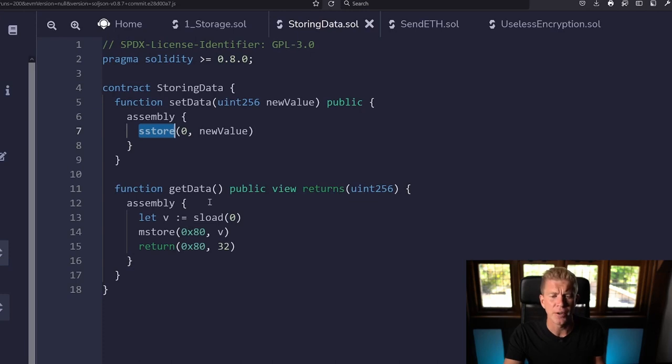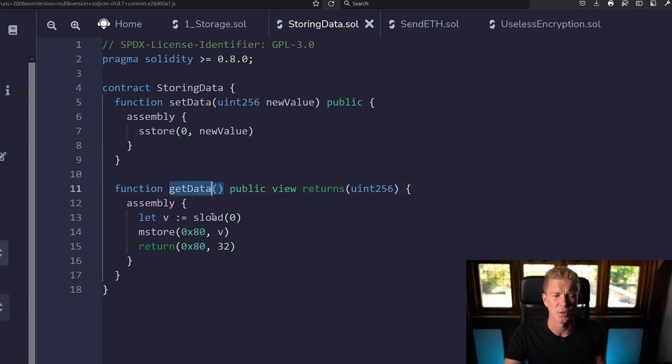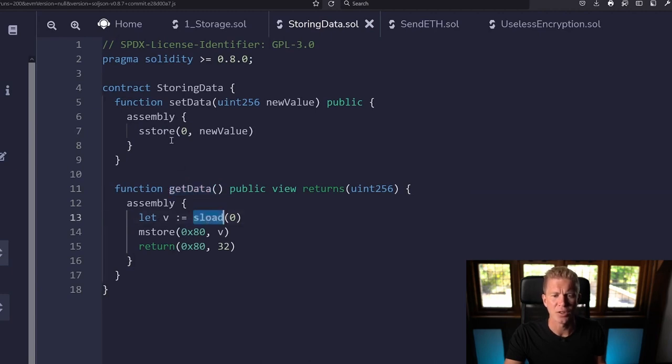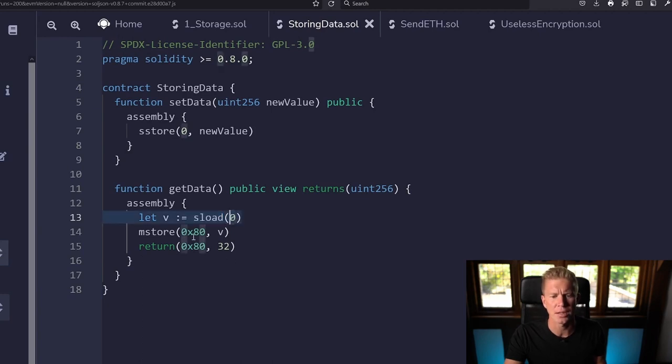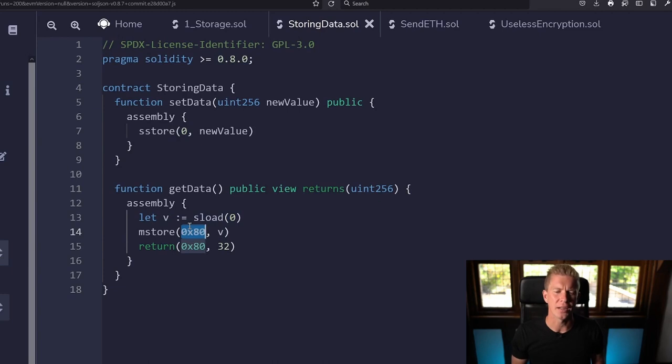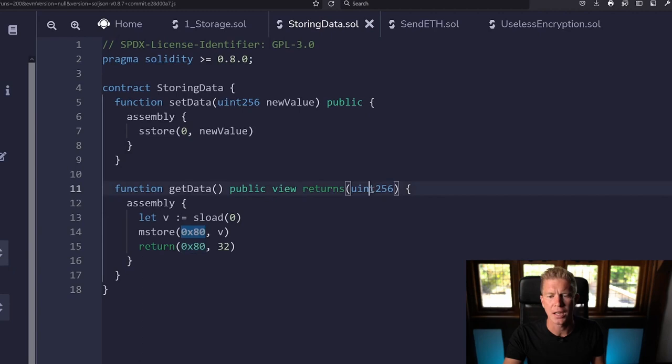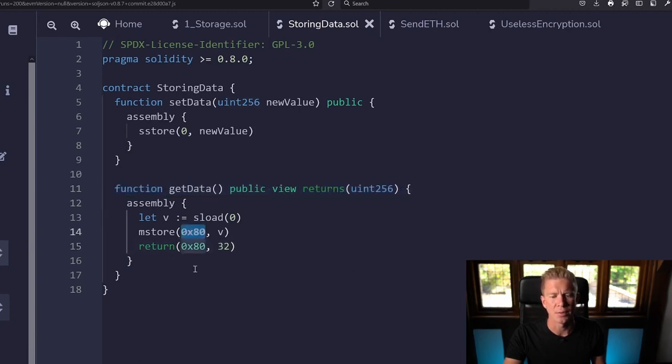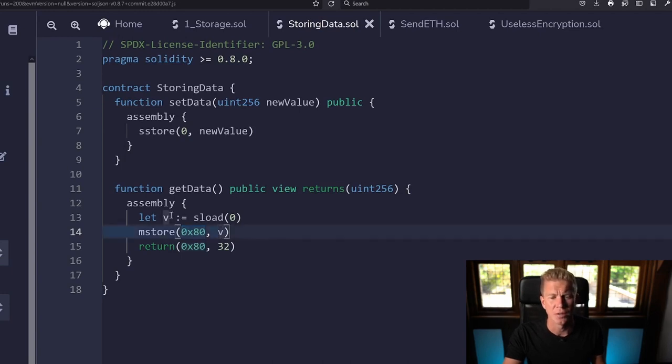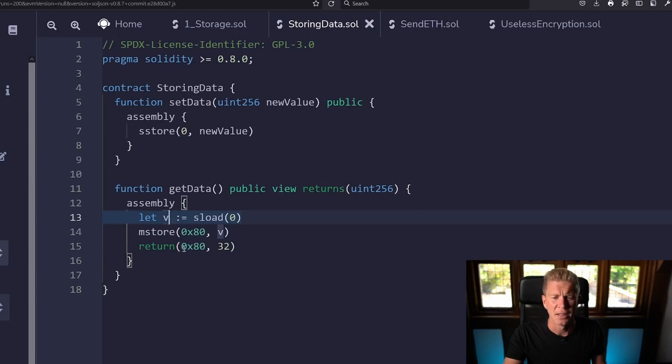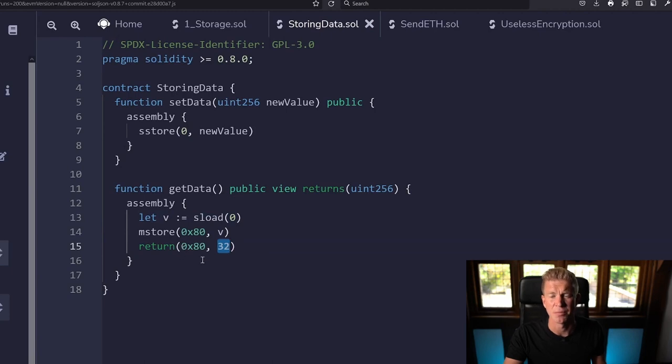We've also got a function called get data and this is going to go fetch that data and return it to us. All we're doing here is we're going to use s-load, which is the equivalent of s-store, so we're loading data from storage from that slot zero in the smart contract. Then we can't return that data directly, so we actually have to store it in memory before we can return it as a 32 byte unsigned integer.